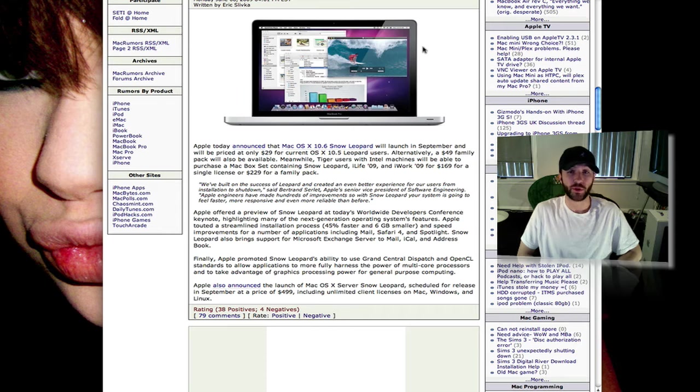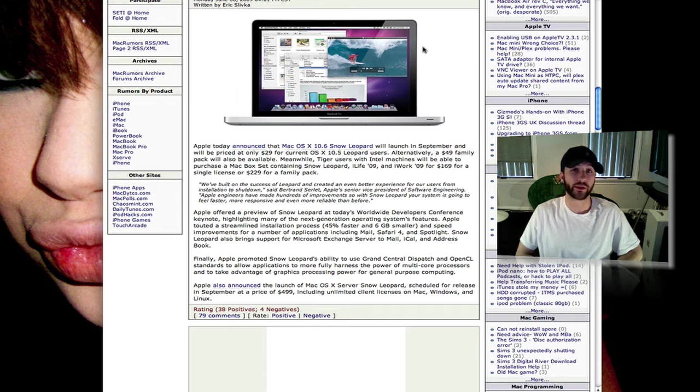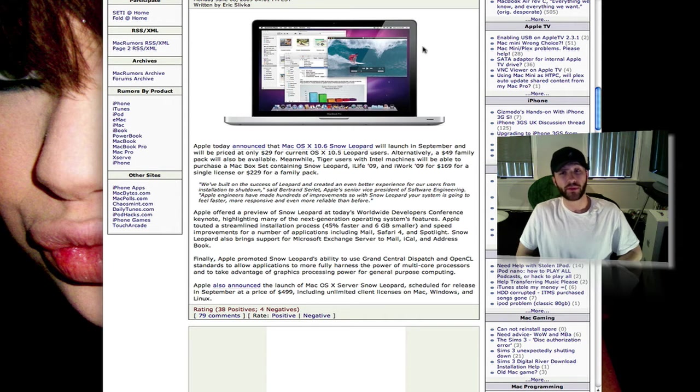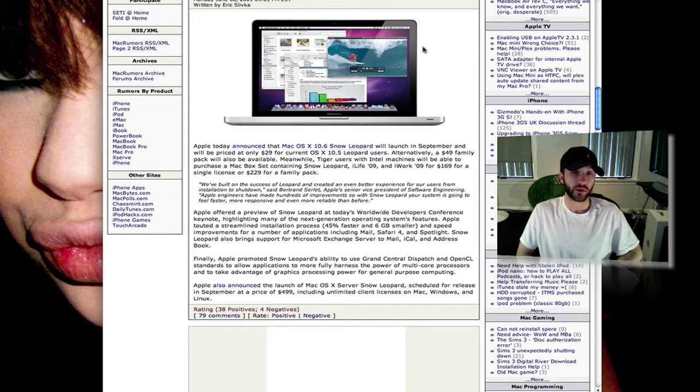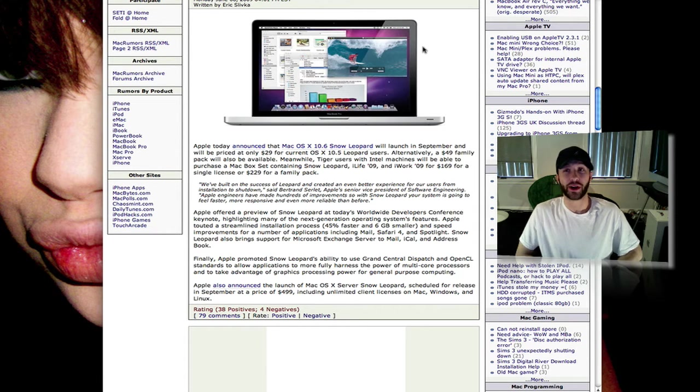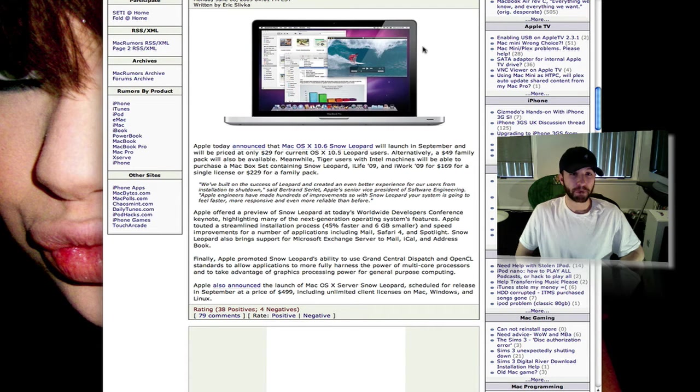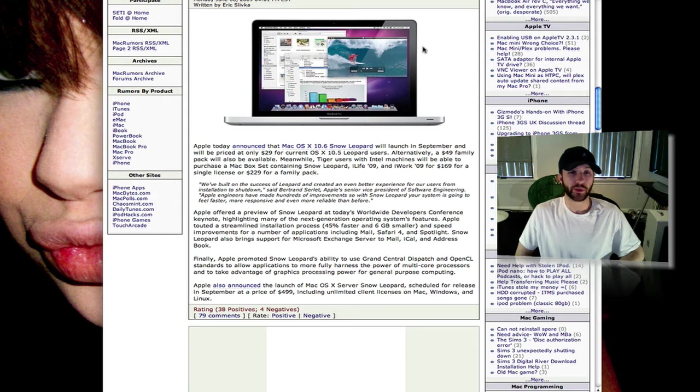If you already have Leopard on your Mac, it's only going to cost $29 for a single copy of Snow Leopard, and a family pack is only going to be $50. So that's just ridiculous that it's going to be that cheap. Not that I'm complaining, but I love that.